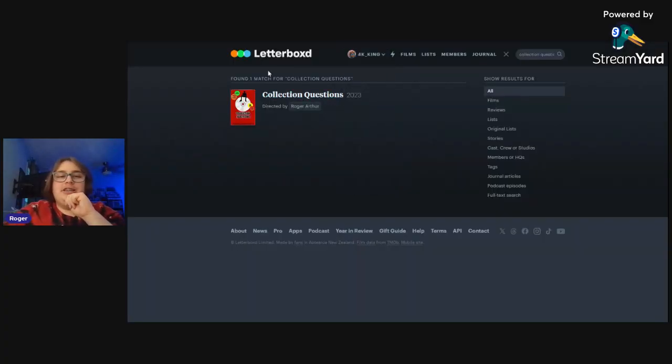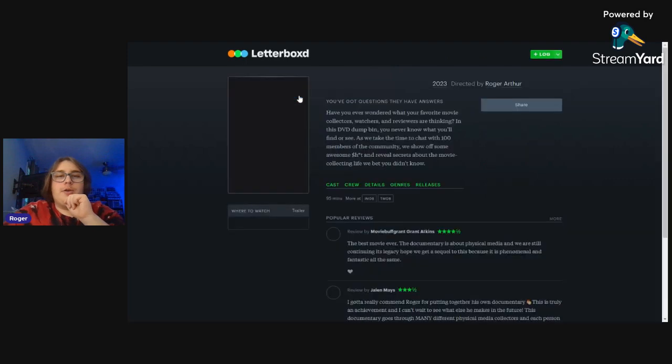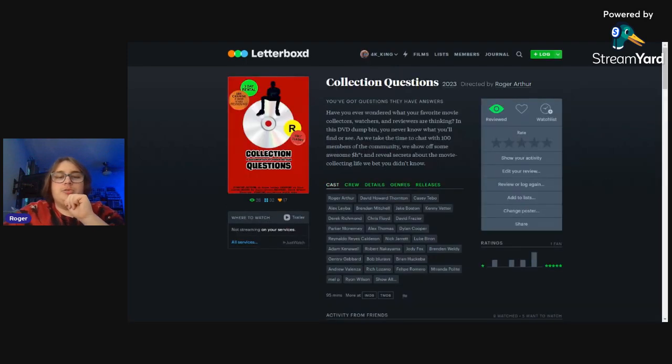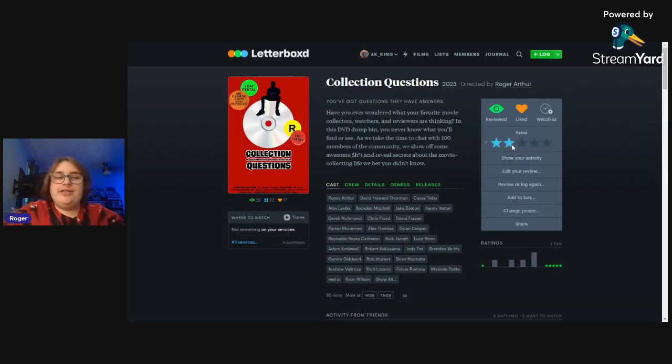What we're going to be doing is going to Letterboxd, going to IMDB, and we're going to search the web to see if we can find any reviews for the documentary. So why don't we go ahead and hit up Letterboxd first.